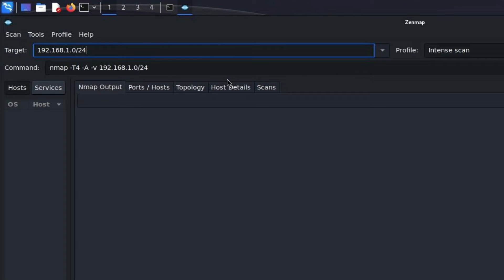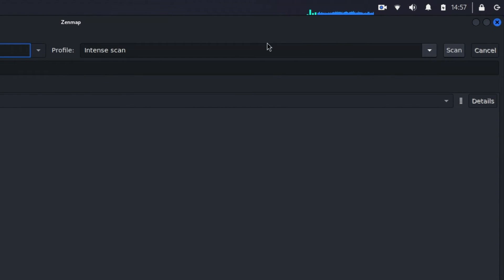The /24 is a subnet mask indicating that we are scanning a network range rather than a single device. It specifies that the first 24 bits of the IP address are fixed and the remaining bits can vary. This means we are scanning all IP addresses from 0 to 255. Now that we have our target set to 192.168.1.0/24, let's move on to the Profile section. Zenmap offers a variety of scan profiles, each designed for different purposes — click the drop-down menu to see the available options.